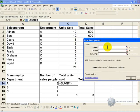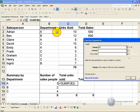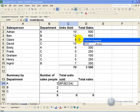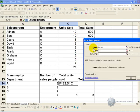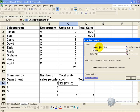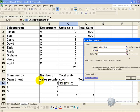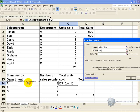What it is asking for is the range which determines the criteria, so what we are going to do is we are going to highlight that section, and we are going to make it absolute. The criteria we want to use is the department name, so we are going to click over here.